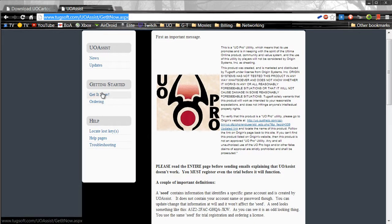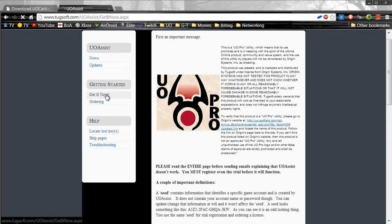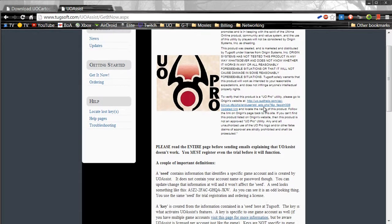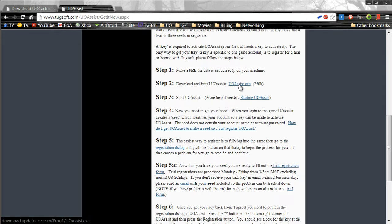Go ahead and you can Google download UoAssist. It will bring you to tugsoft.com. I'll have the links all in the description. Click Get Now, and then you'll see Step 2. Click UoAssist. That will download. Go ahead and install that. I already have it installed.